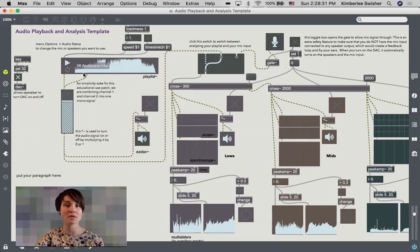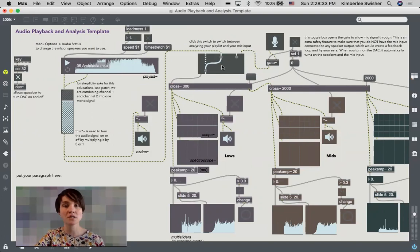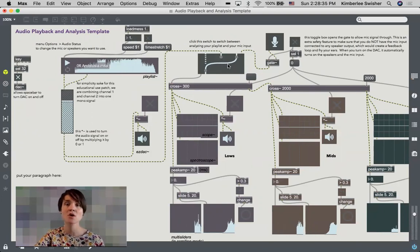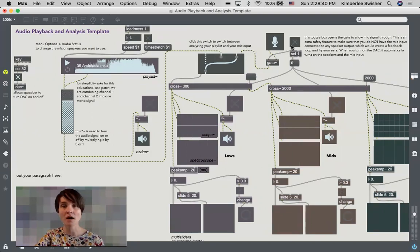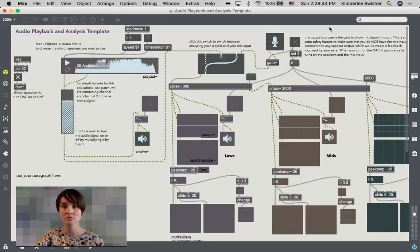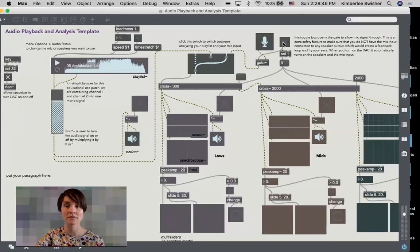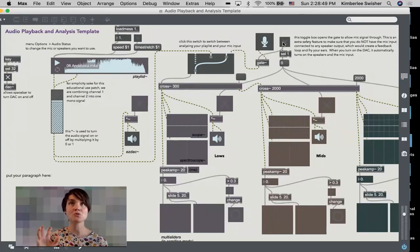So let's stop this sound file. I'm going to switch my switch here by clicking on it over to my microphone, and then I am going to turn this gate on.